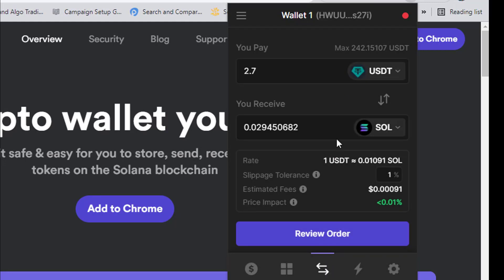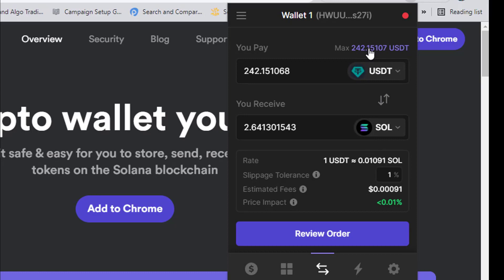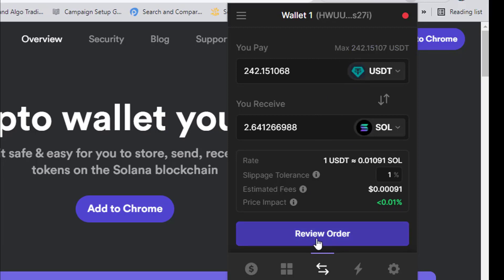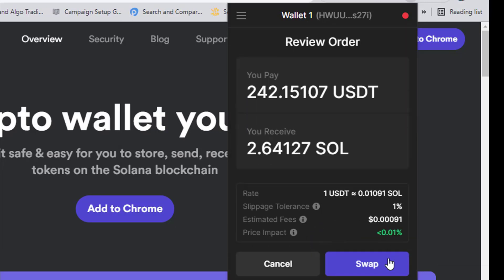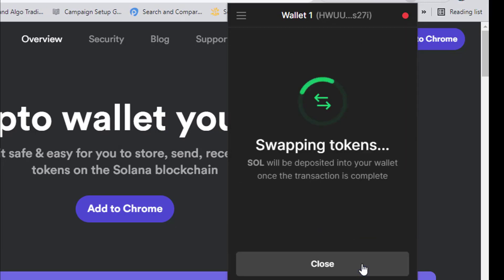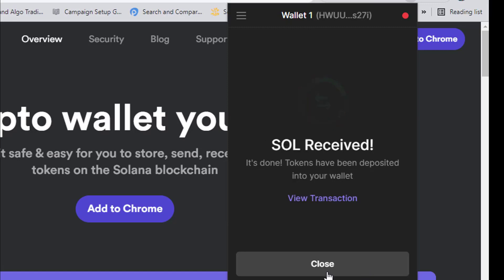You can view the transaction or click 'Close.' You can see we've converted our Solana to USDT. You can also convert the USDT back to Solana. Let's go ahead and do that — enter all our USDT, click 'Review Order,' then click 'Swap.' Very simple.